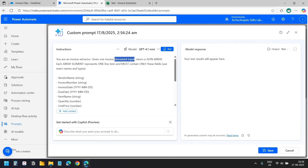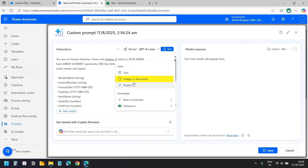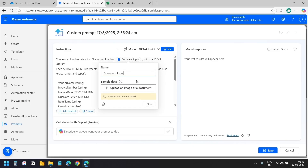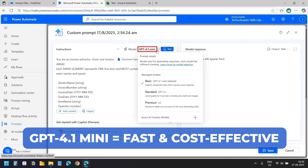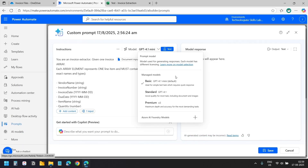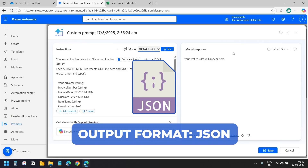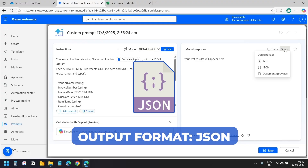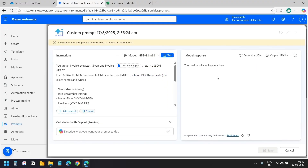Now I need to replace the document input placeholder with a file input. I'll delete the text, select the Add Content option, and select Image or Document. The default AI model is GPT-4.1 mini, which is fast and cost-effective for this task. You can use other models if your scenario needs more complex reasoning.